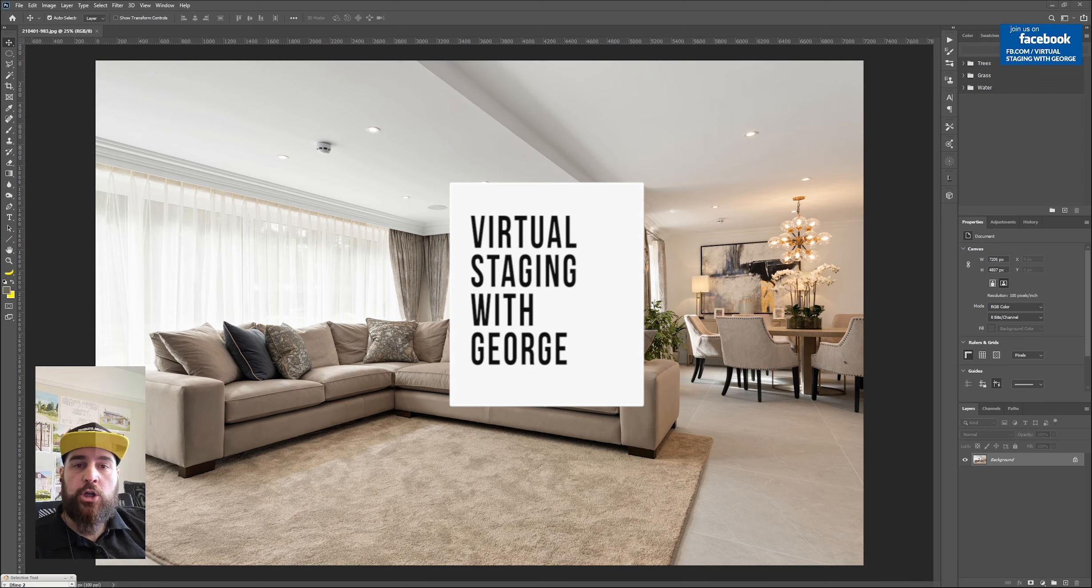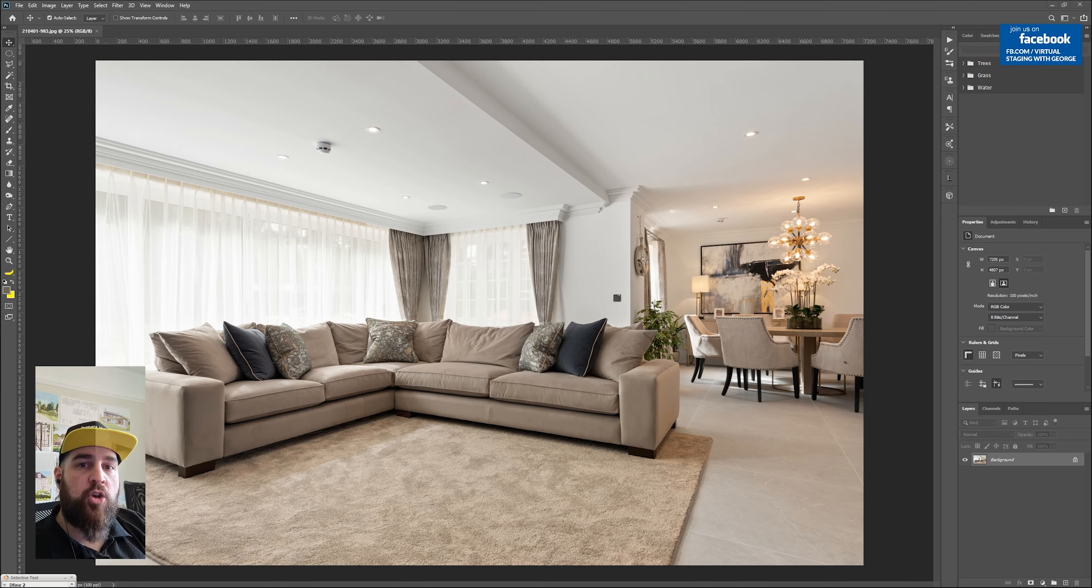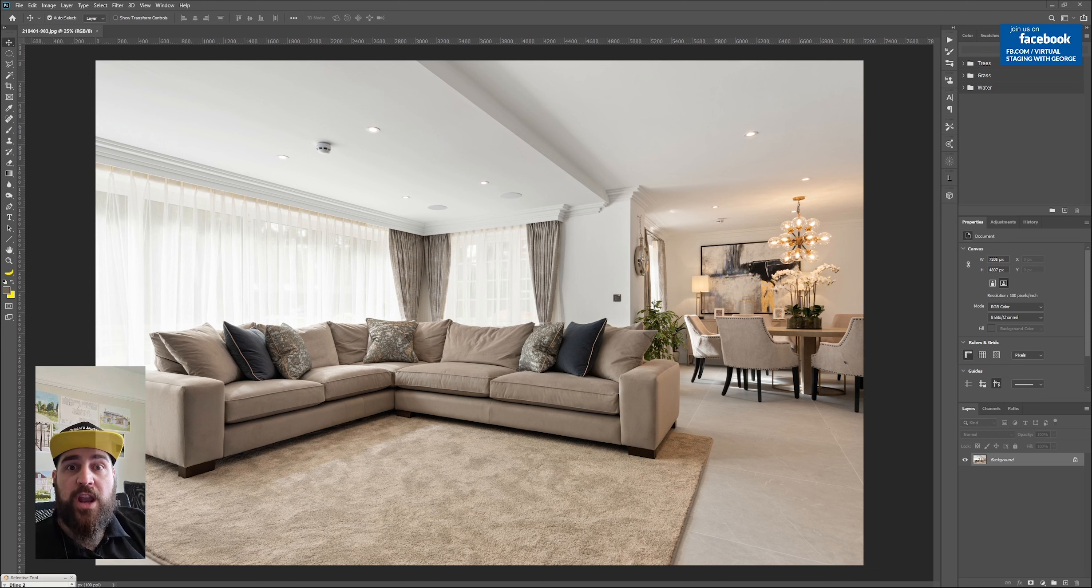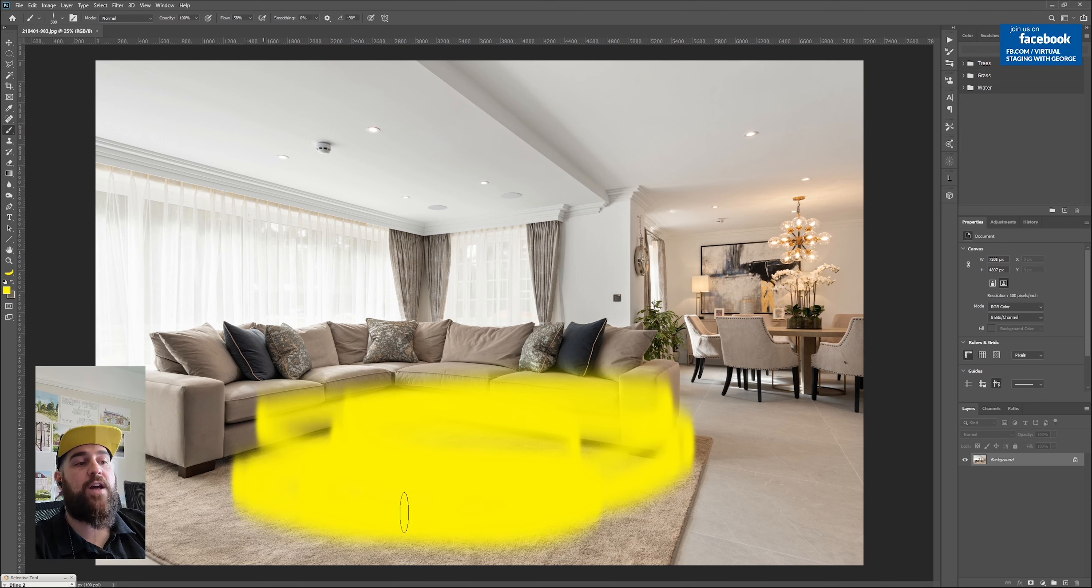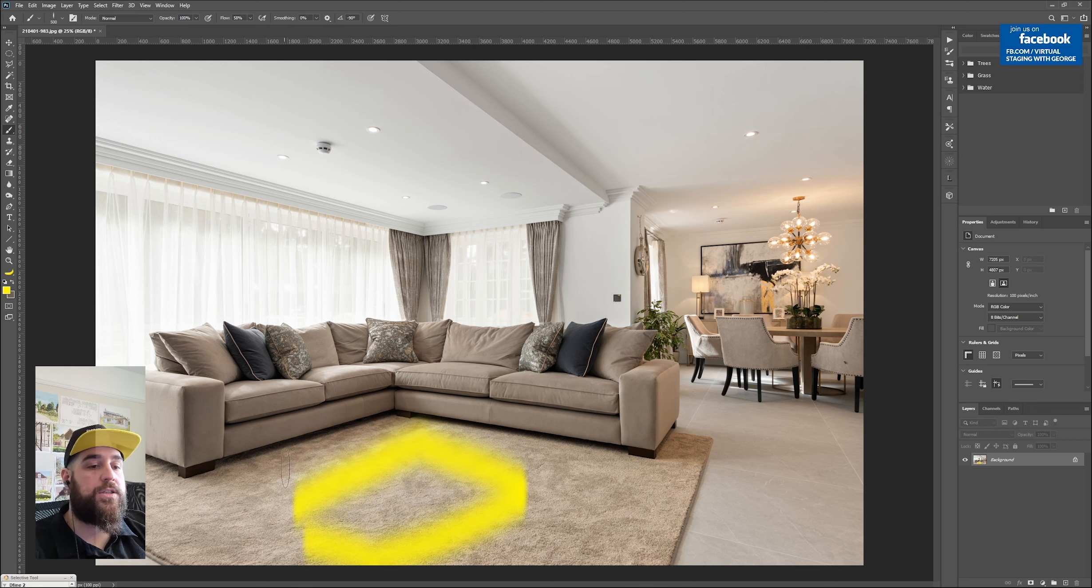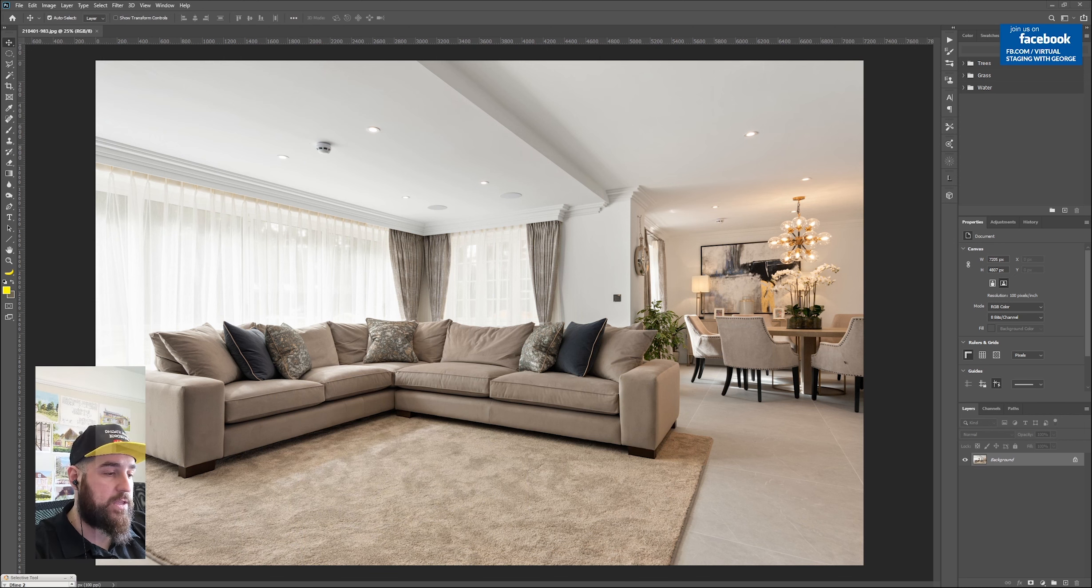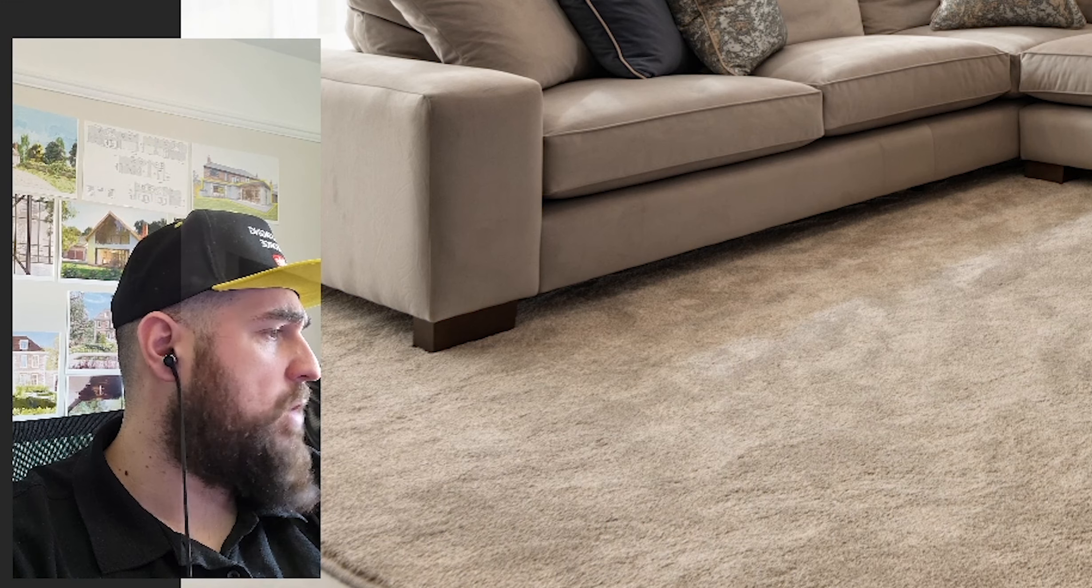Hello guys, George with Virtual Staging. Today I'm showing you something really quickly. I've been asked to put this table where the photo has gone. They've asked me to put this table thing or whatever it is.